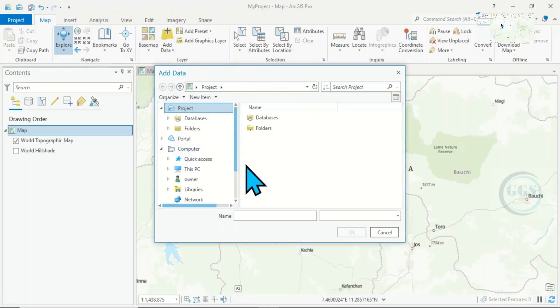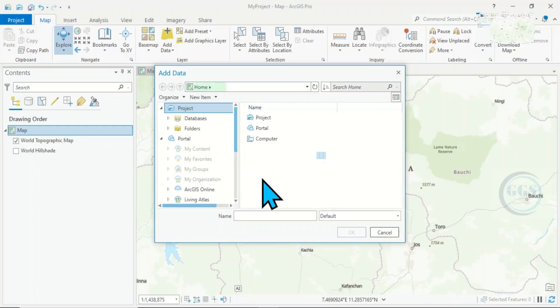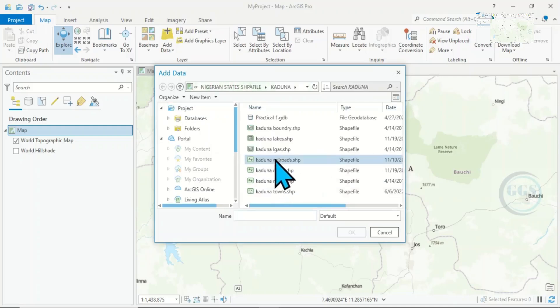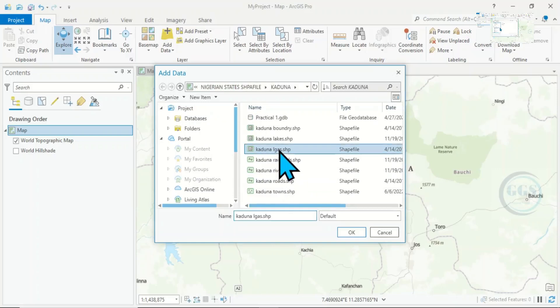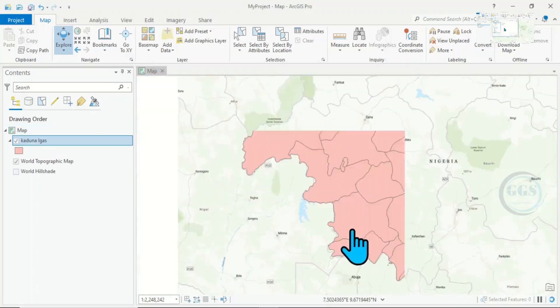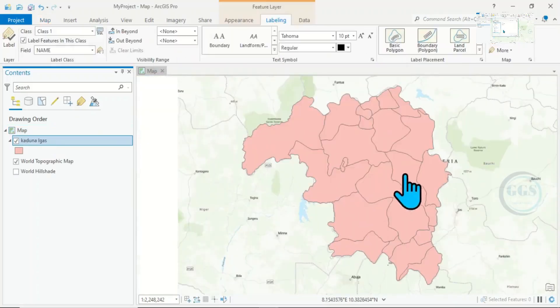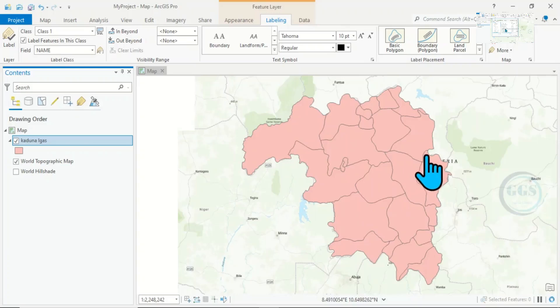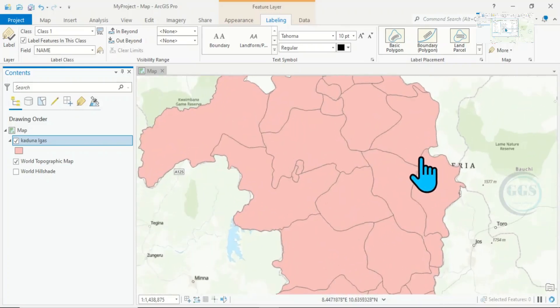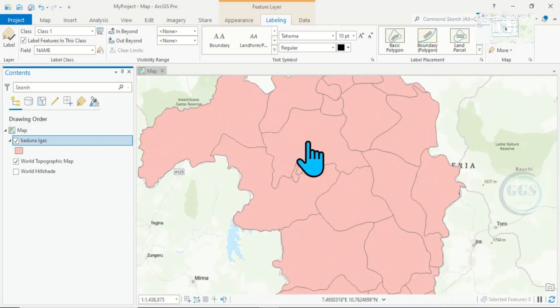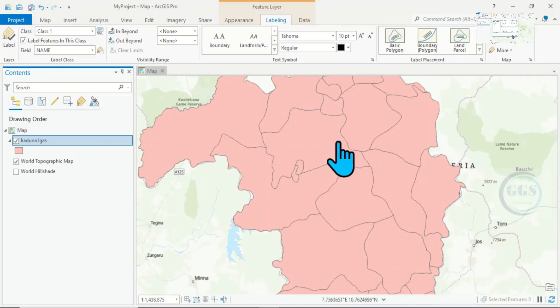Navigate to that place, and here I want to use this Cardinal LGAs. Click on OK. Here I have my data, and I want to label each of these polygons.